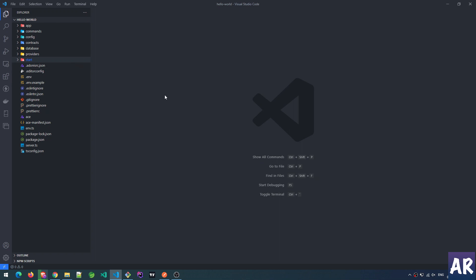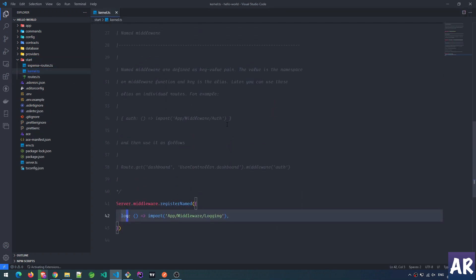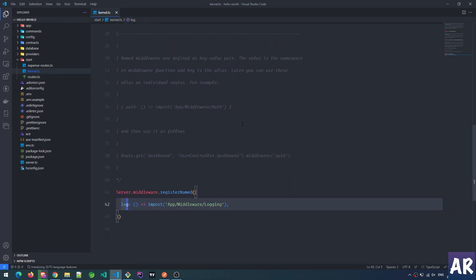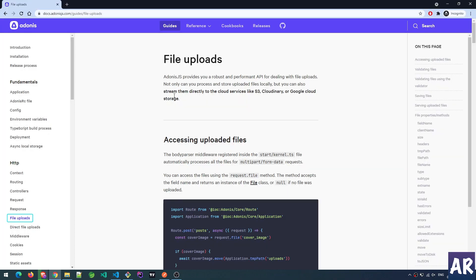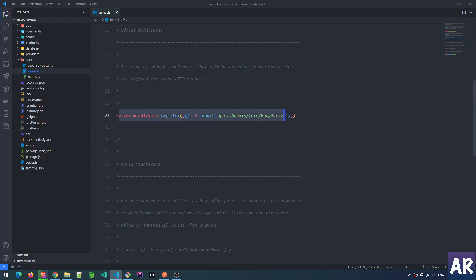Before we get into it, I would like you to understand one thing: inside kernel.ts we have the body parser middleware. If you look at the documentation, it says the body parser middleware is registered in kernel.ts and it automatically processes all files for multi-part form data. Multi-part form data is how files come into our request object, so we understand that this is already in place and hence we don't need to do anything additional.